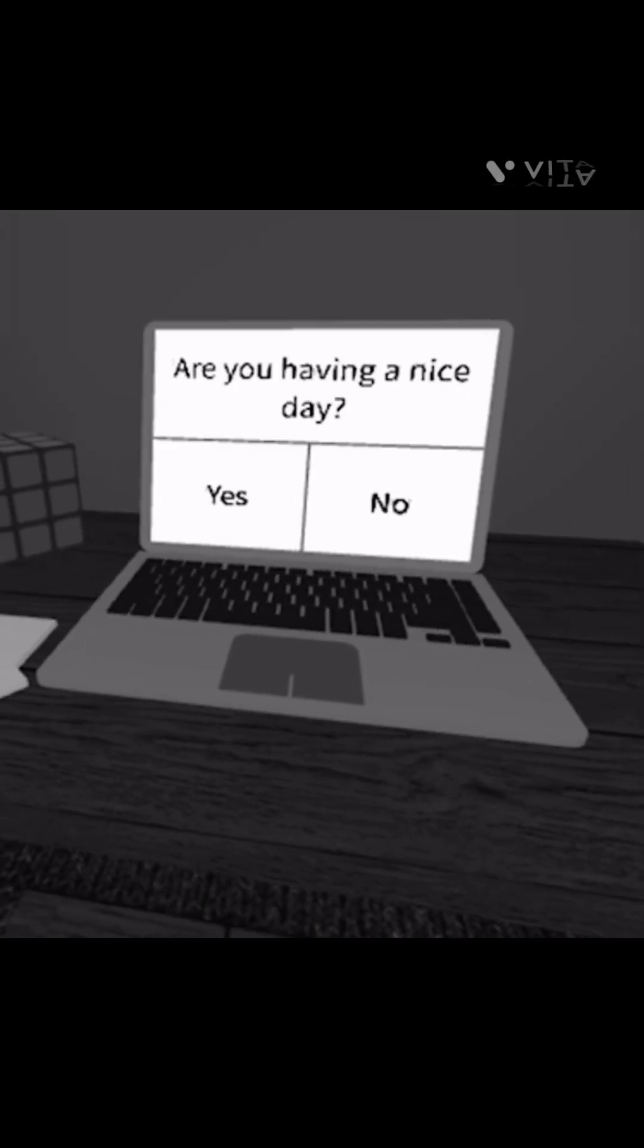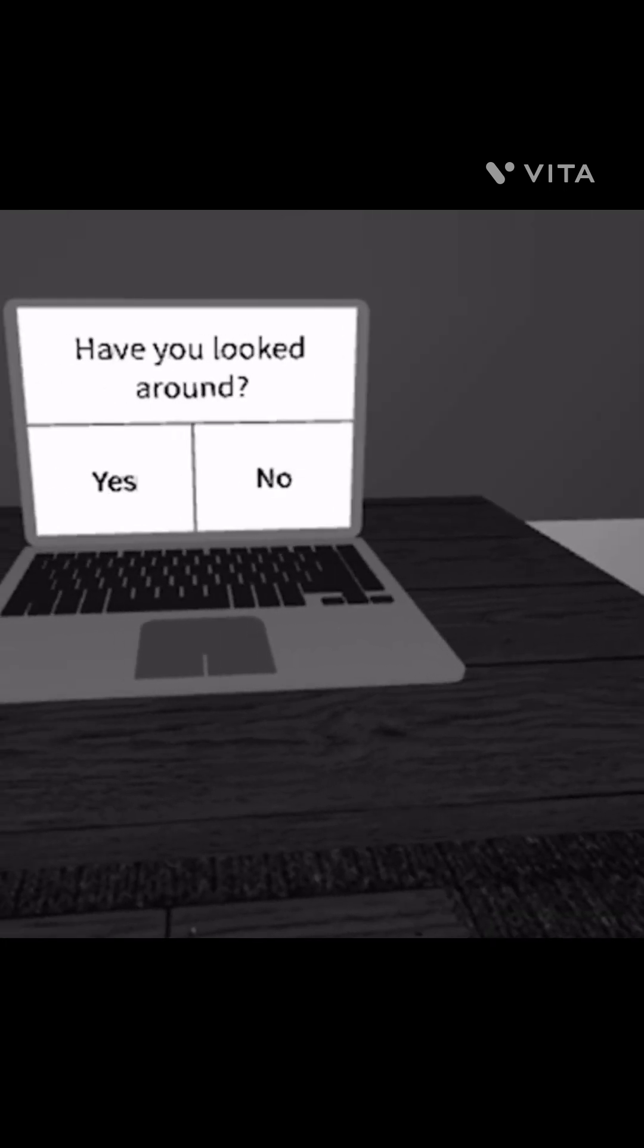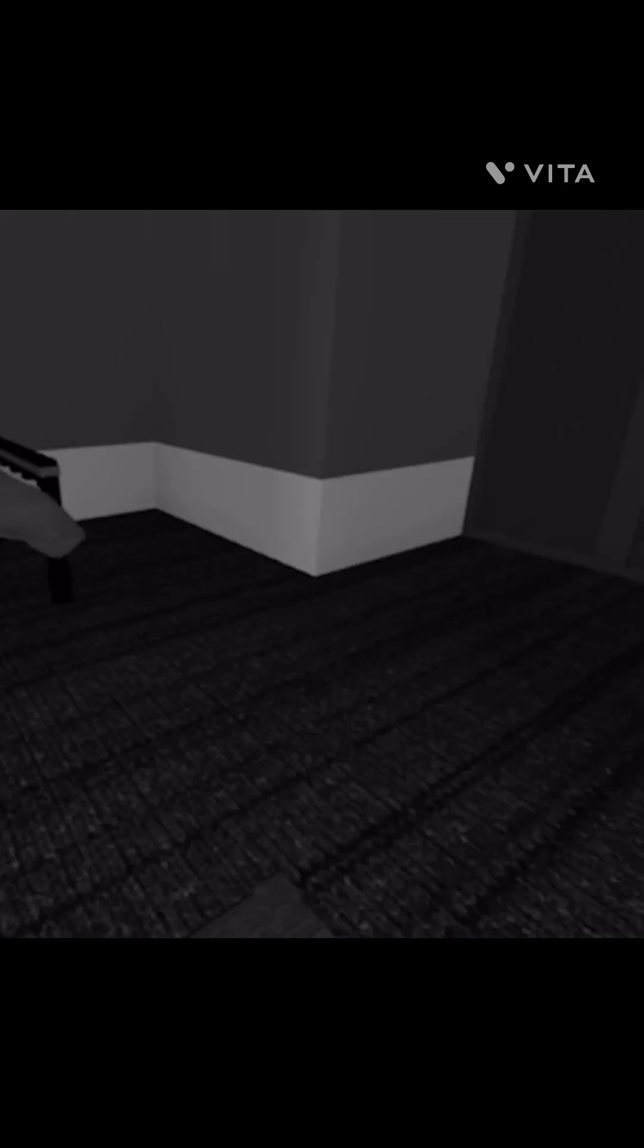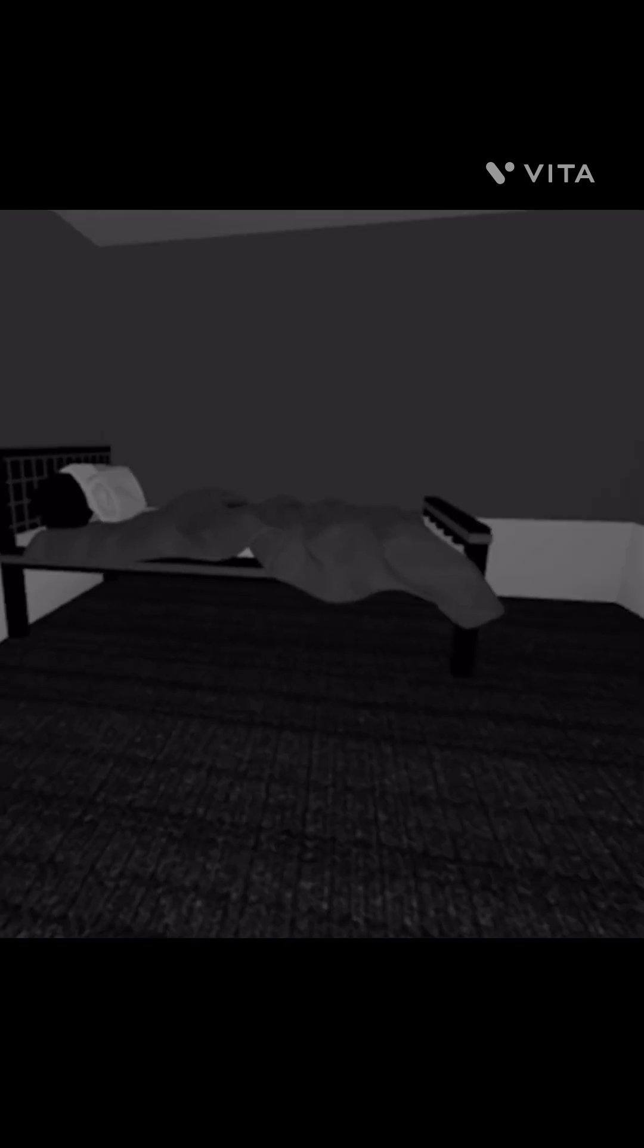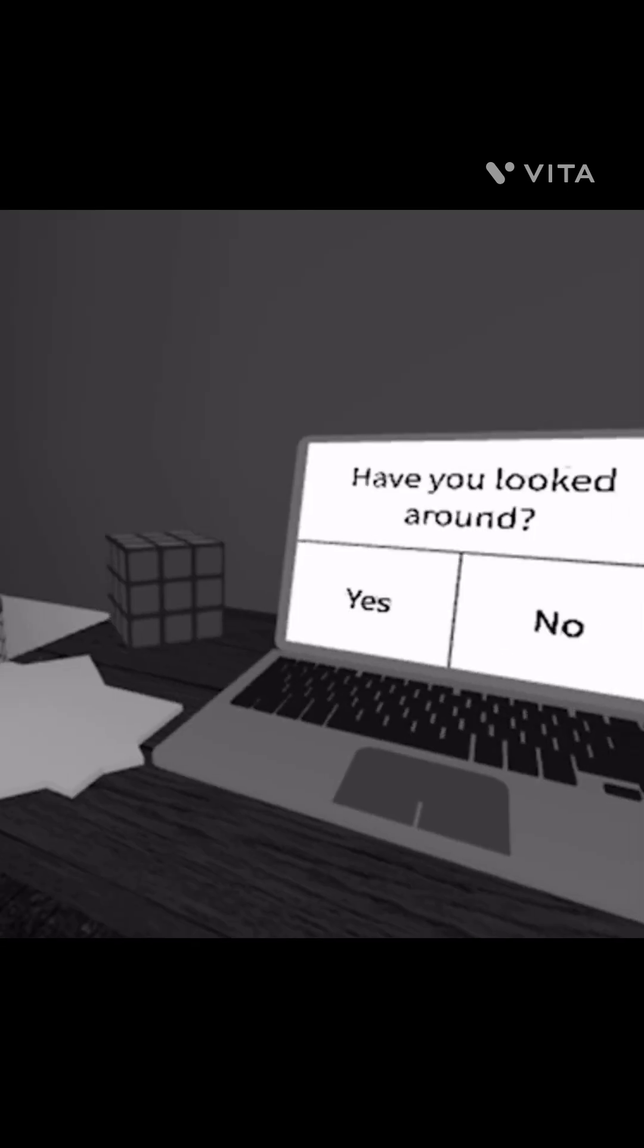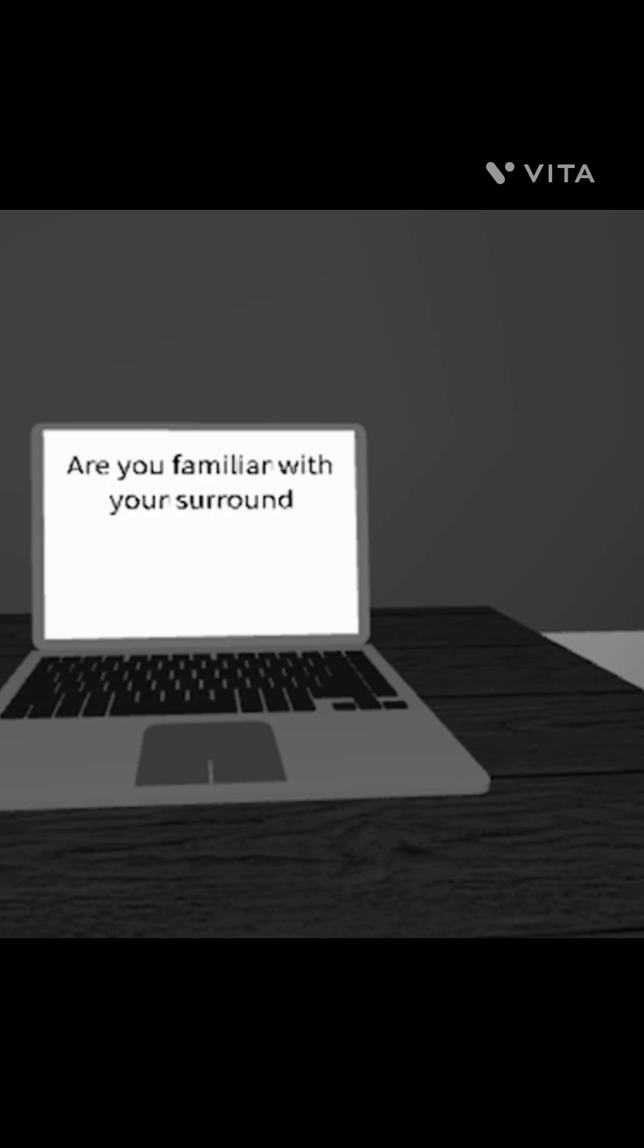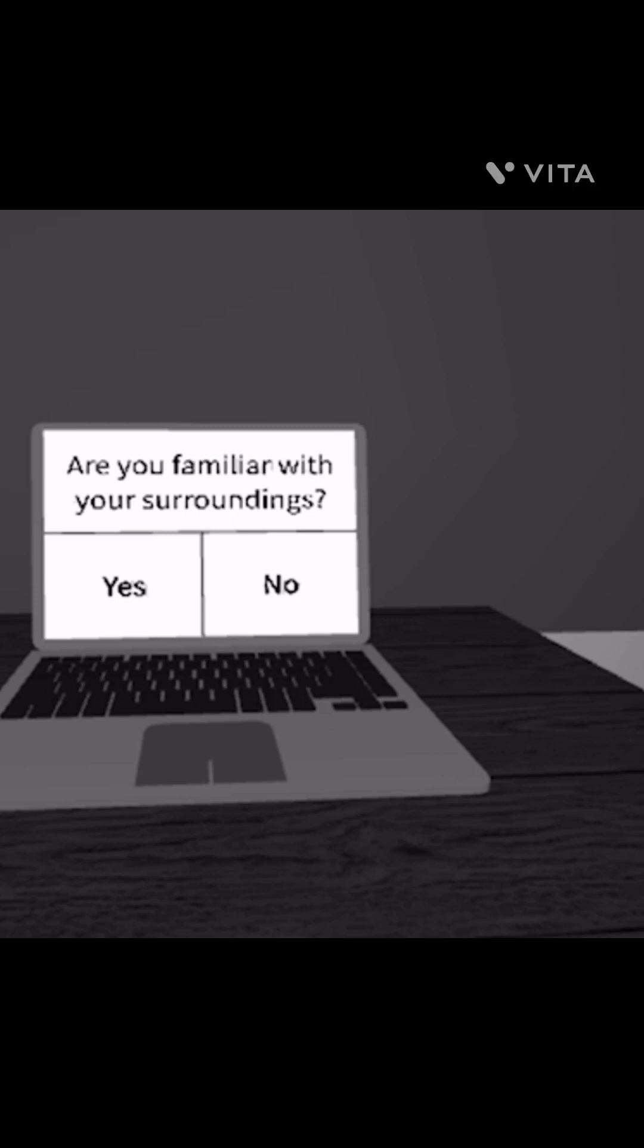Okay guys, before we start please make sure to subscribe. Alright let's get into the video. Are you having a nice day? Yes I am. Have you walked around? Okay I'm looking around, I don't see anything. Yes.